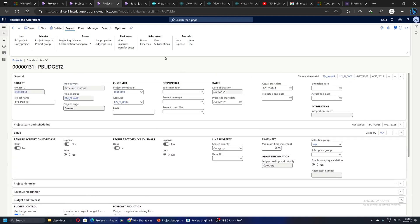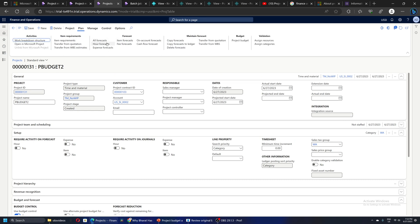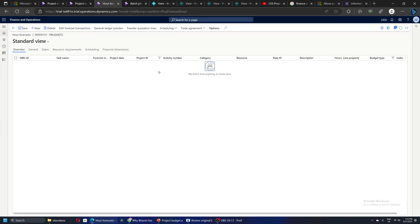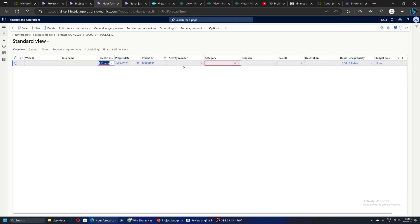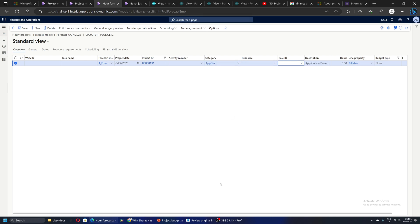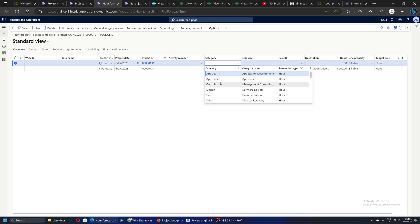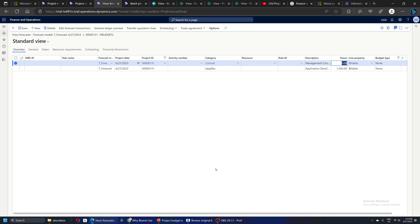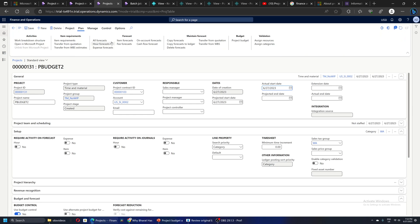Let's quickly go and create some forecasts. We can start from a WBS but I want to quickly do this scenario. Let's create some hours forecast - from Hours. Let's say we have some development hours, I will take 1000 hours, and we have some consulting hours, let's take 500. And let's save it.